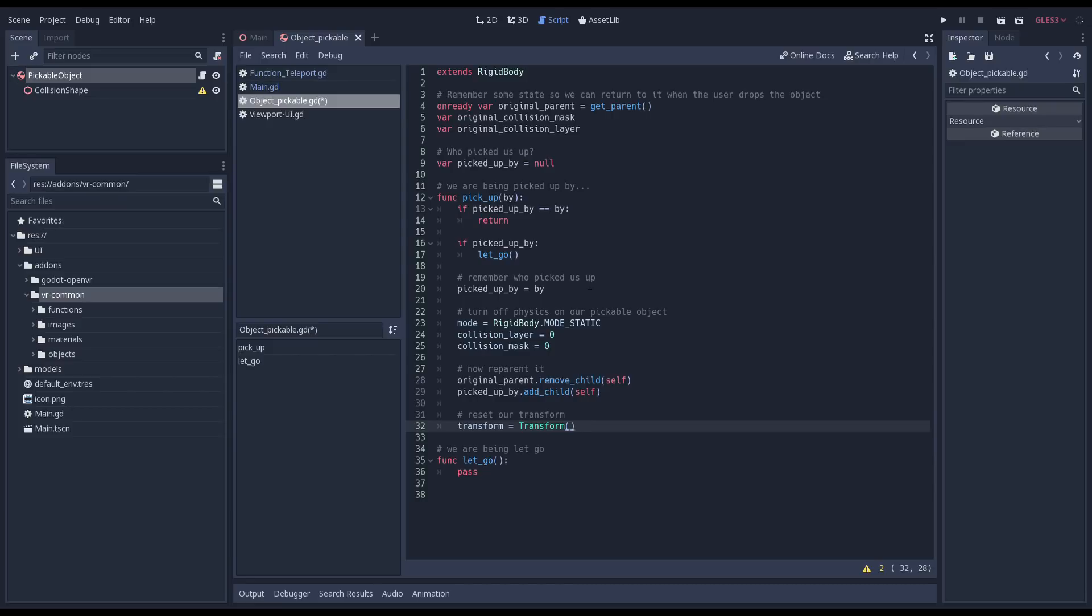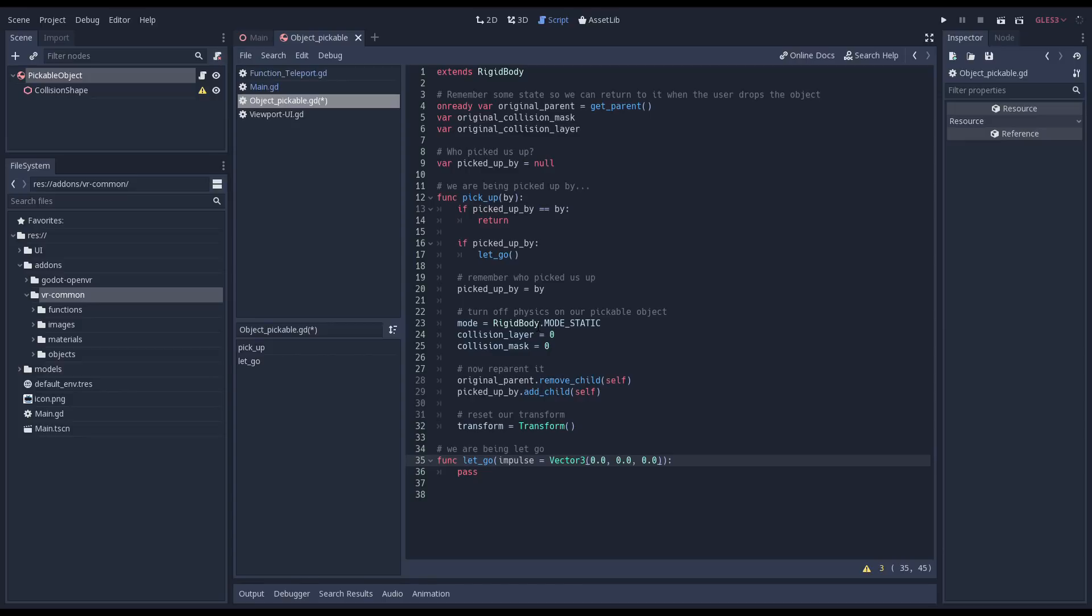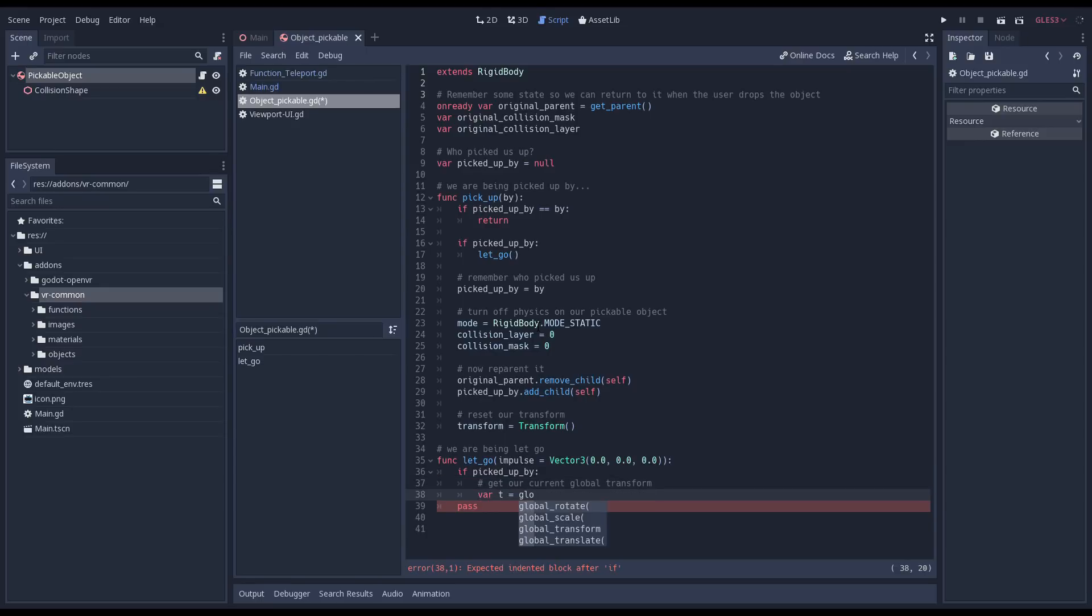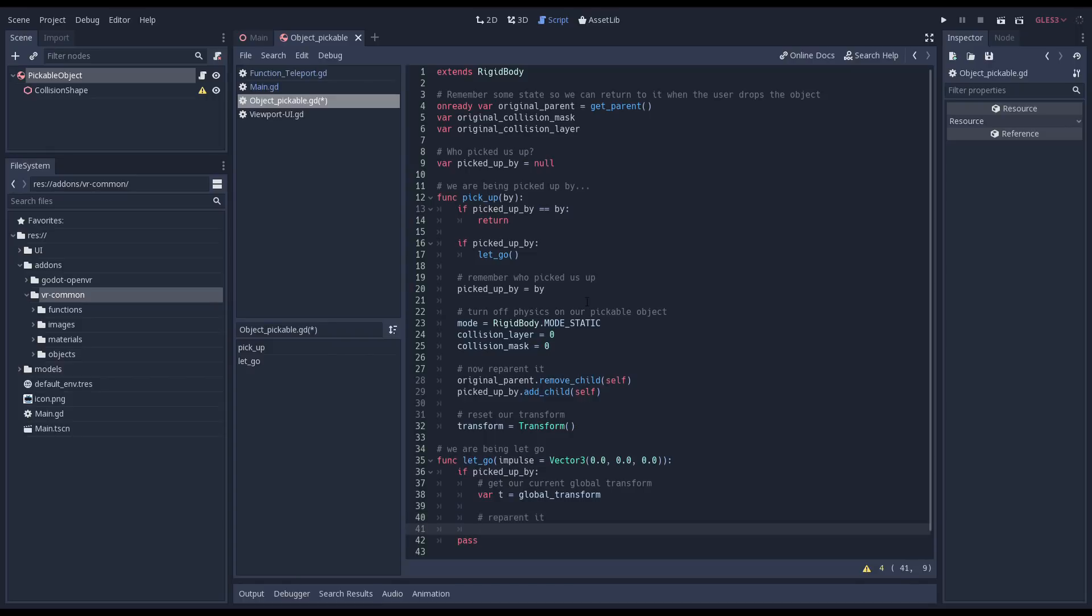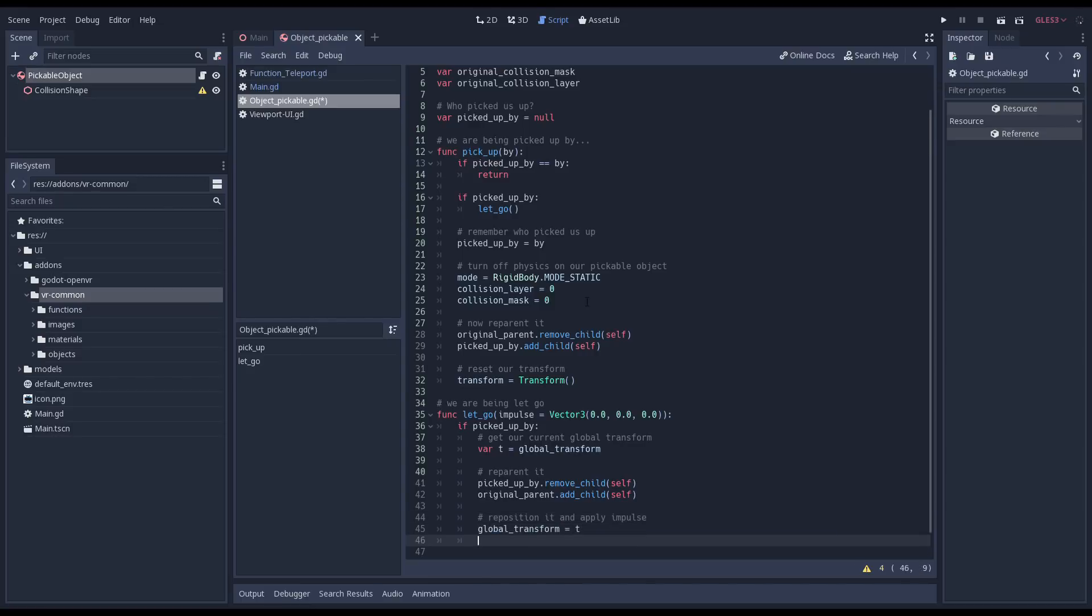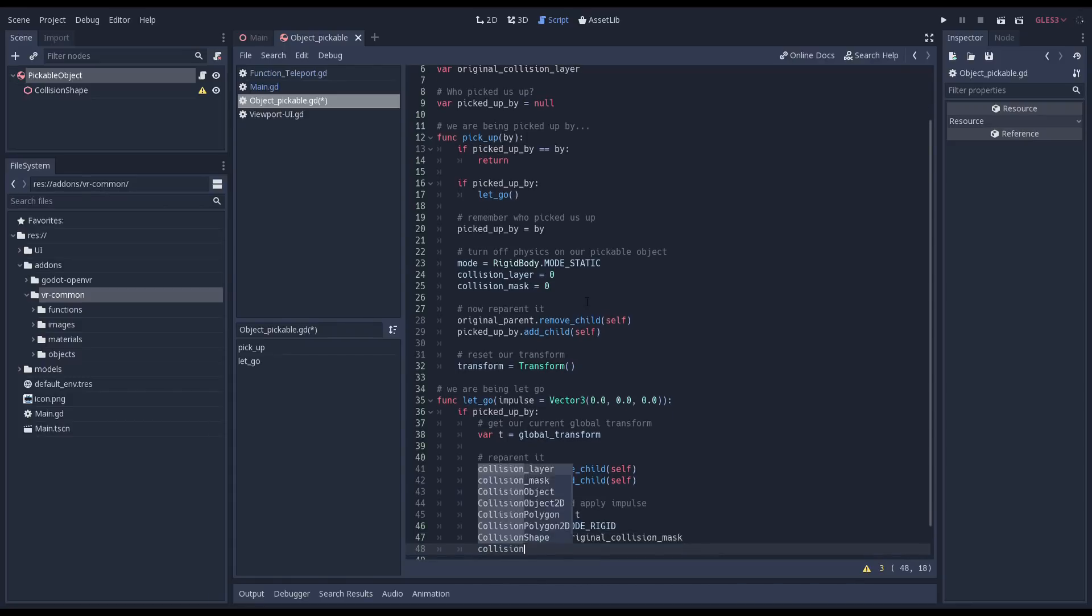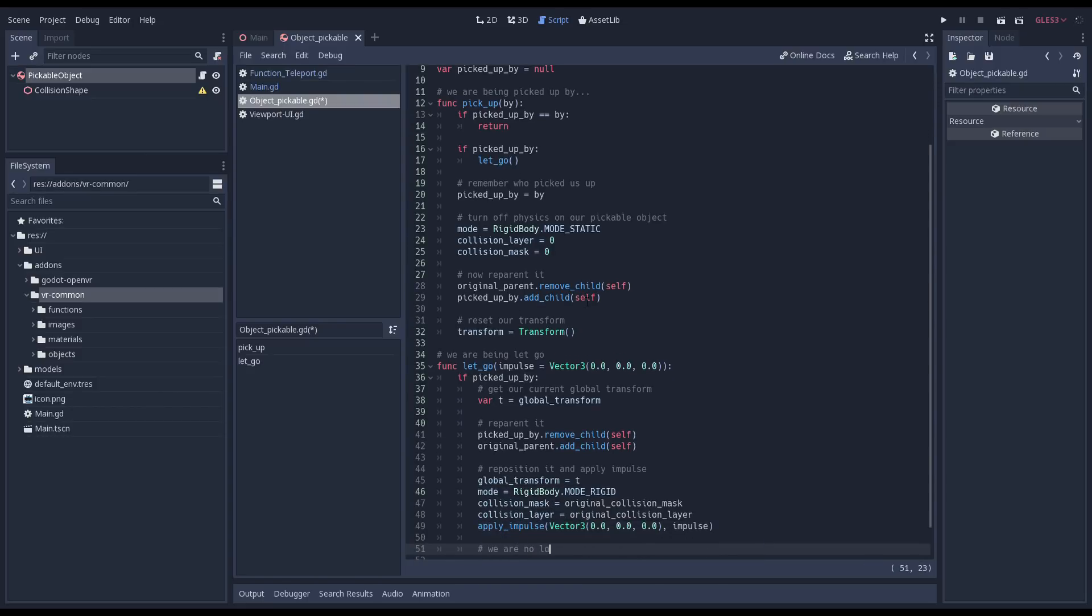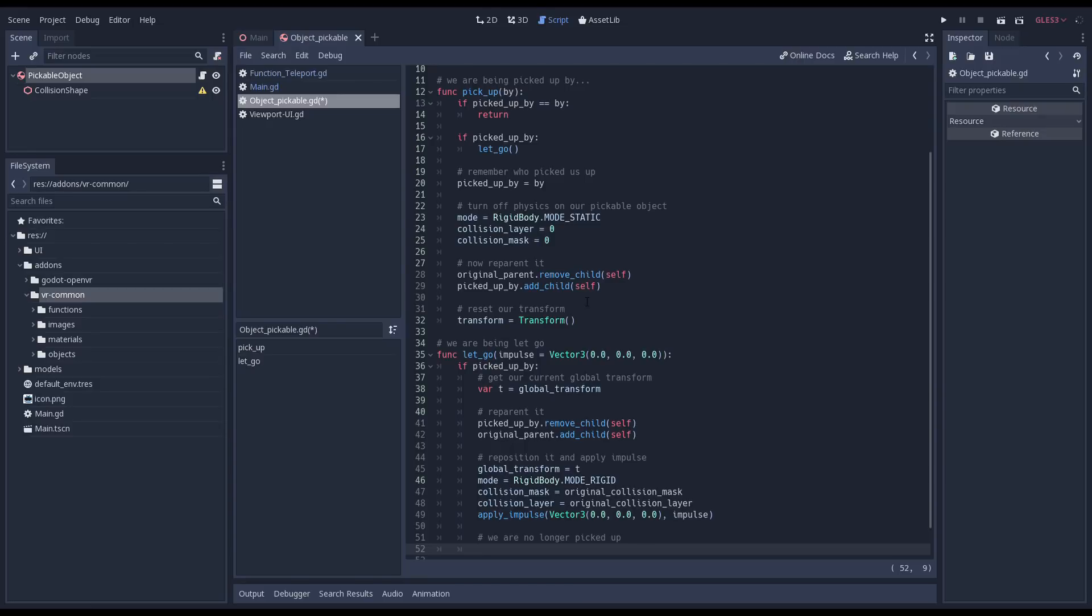Now we can implement our let go function. We add a parameter that allows us to provide an impulse to our object. Handy if we want to throw the object. We first check if we were picked up and only apply our logic if we were. We need to make a copy of our current global transform. This holds both the location and orientation information of our object in global space. We reparent our object by first removing it from the node that picked it up and adding it back to our original parent. This will change the location of our object, so we correct this by reassigning our global transform. We change the mode back to being a rigid body and change our collision layer and mask back to our original values. Now we can apply our impulse. We finish by setting our picked up variable to null as we've now been let go.